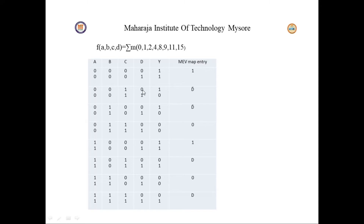Next we check the pair where output is 0 for D=0 and 1 for D=1. It is varying depending on the value of D, but in an inversion way — the output is the opposite of D — so we take the map entry as D-bar.